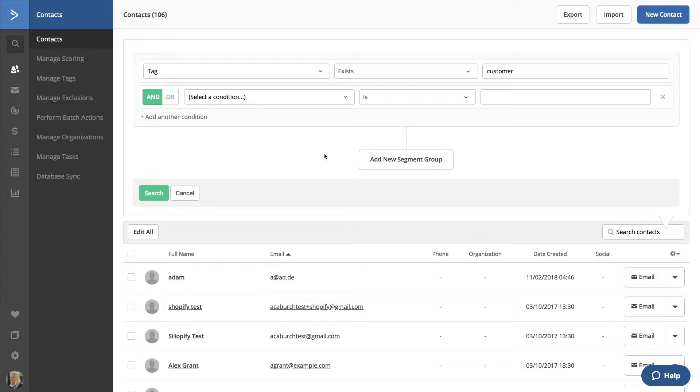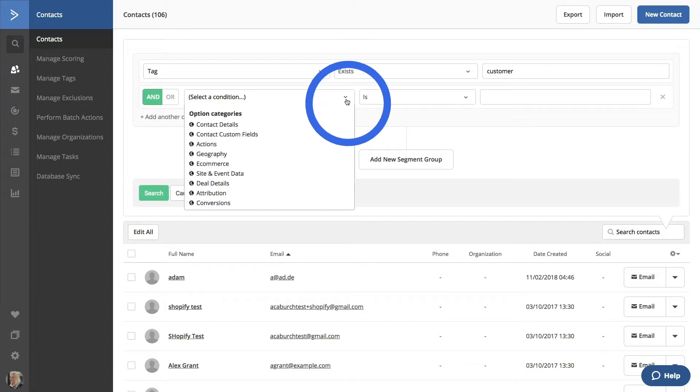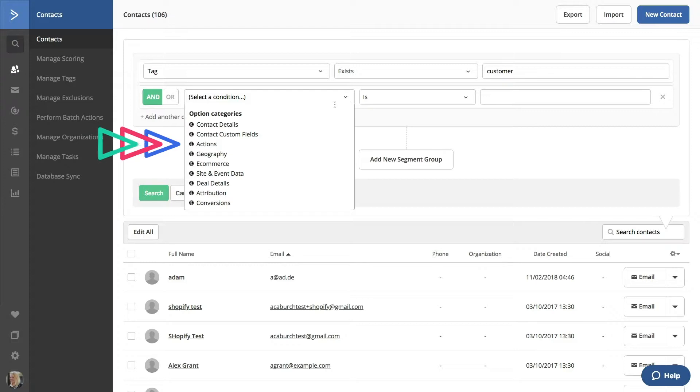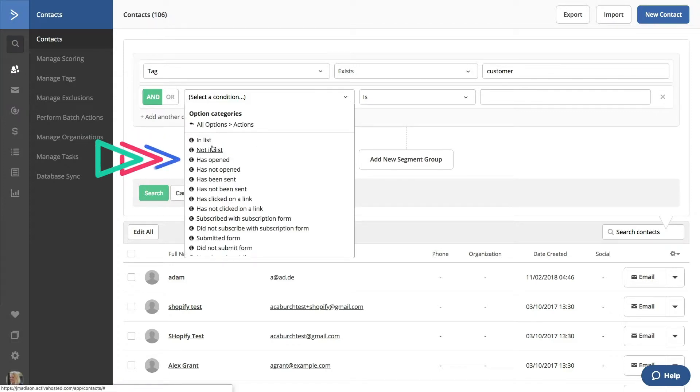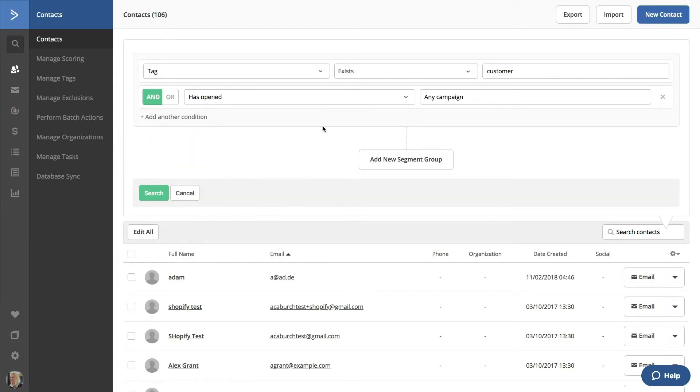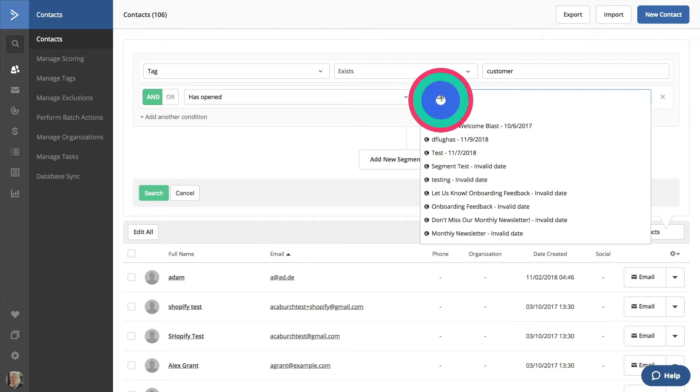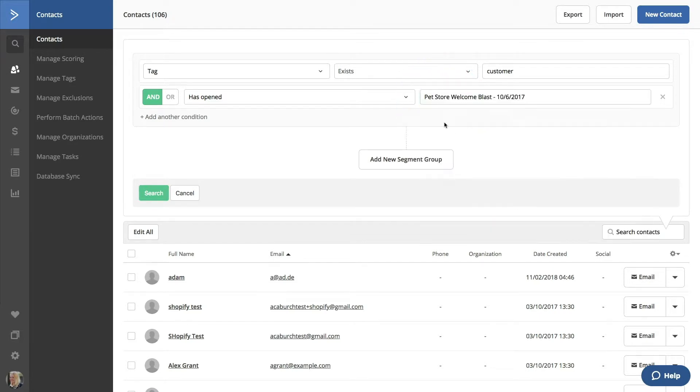Let's select anyone who has opened a recent campaign. Click on Select a Condition, go to Actions, and click Has Opened. Then click the dropdown to find a campaign. This segment will include all of your customers who opened this particular campaign.